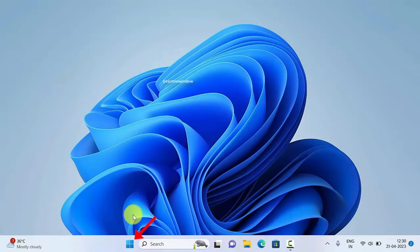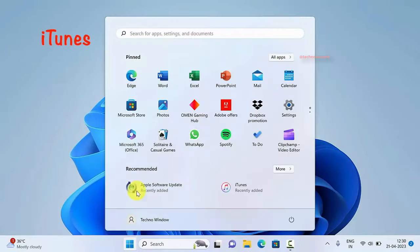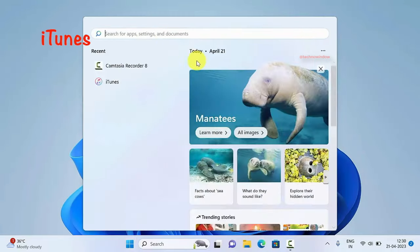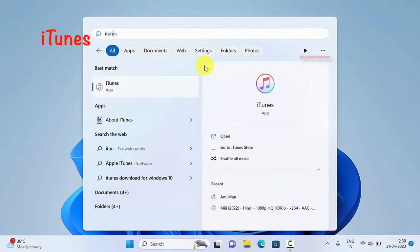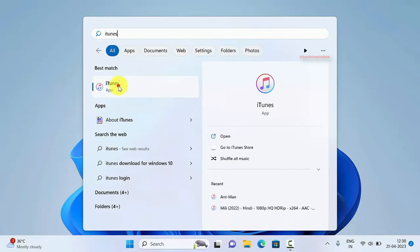First, click start and search for iTunes. Click the iTunes app.